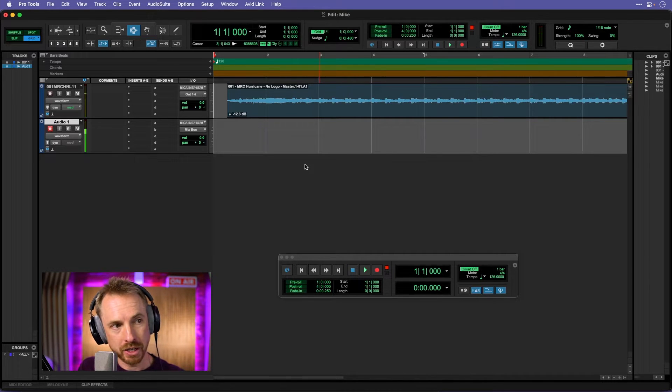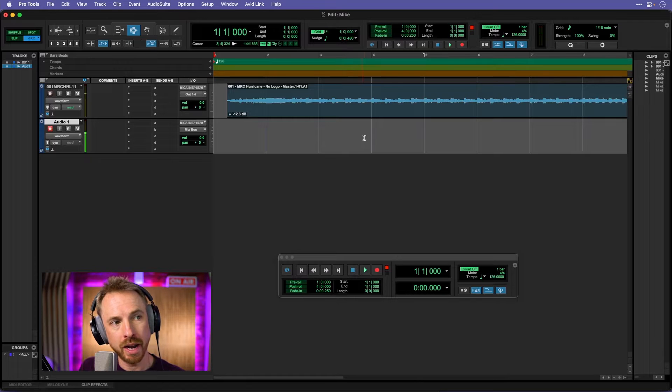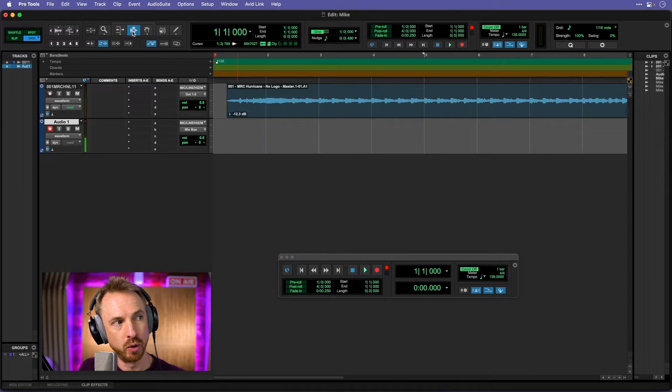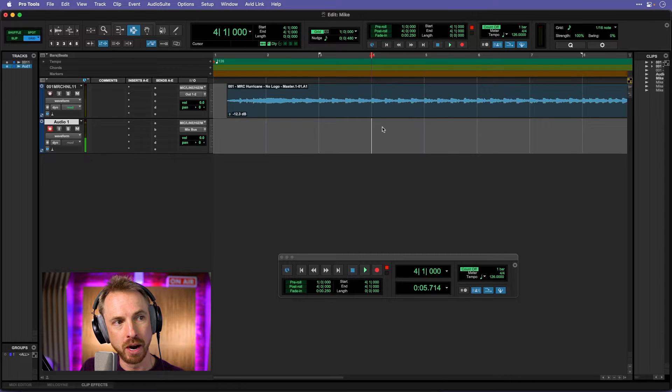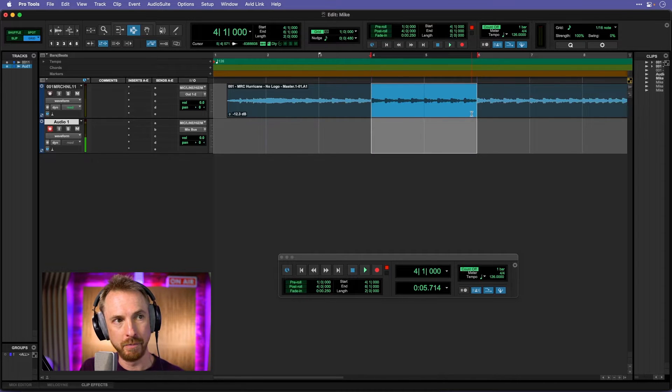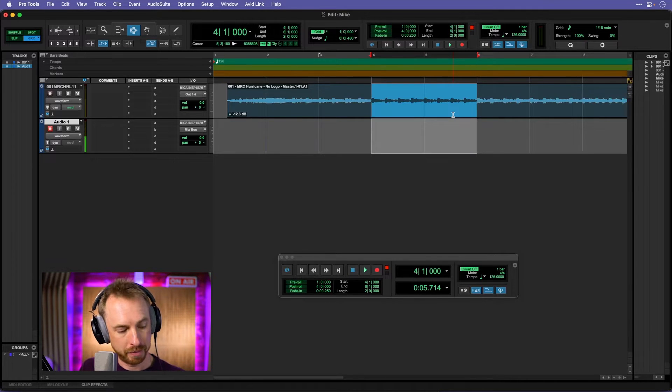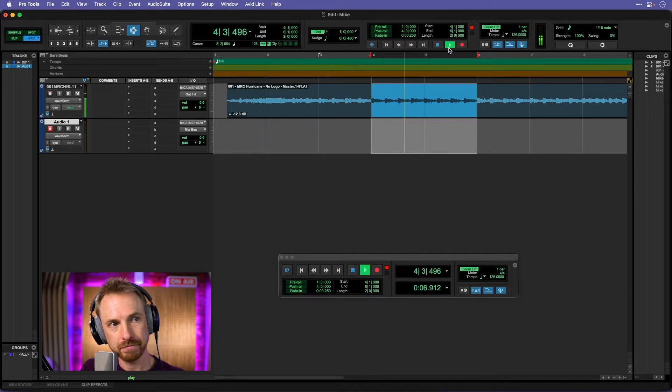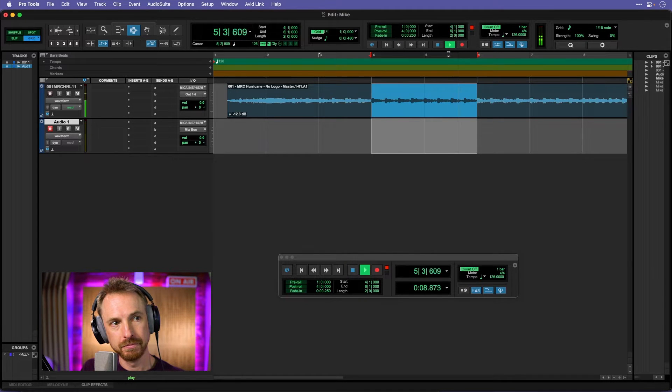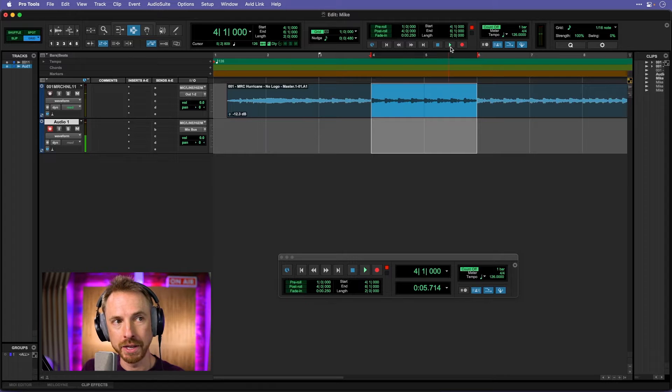So I'm going to select a couple of bars here. And the way I'm going to do that is make sure the selection tool is highlighted up in the top left. And then I'm going to select my two bars, maybe this bar and this bar. And if I play it now with the play button, it only plays back once.